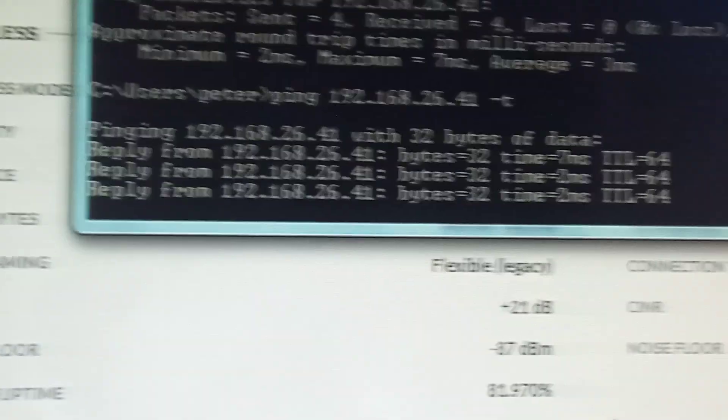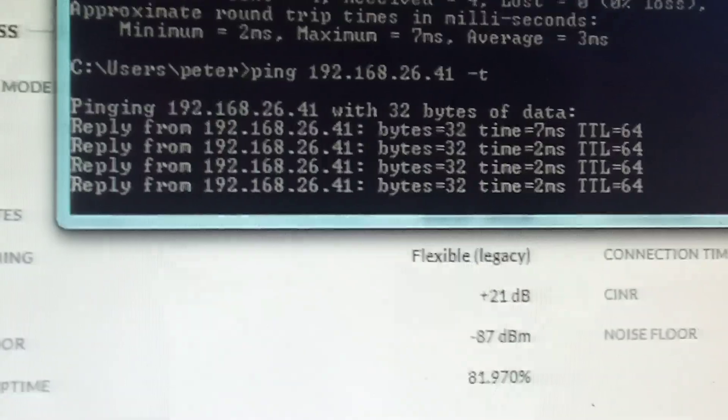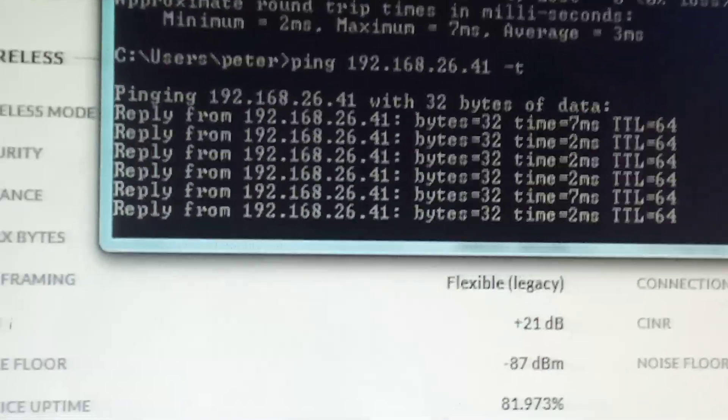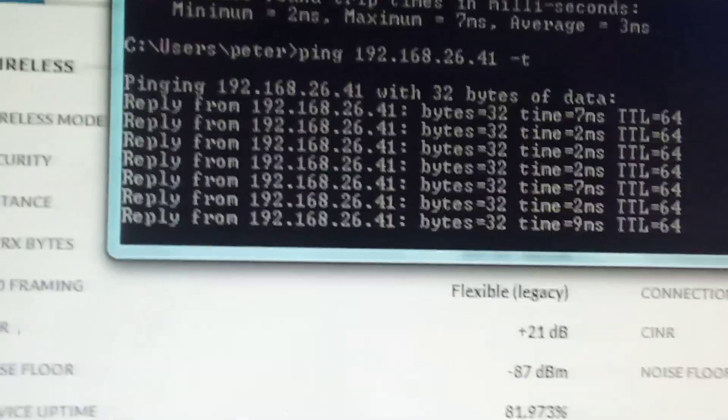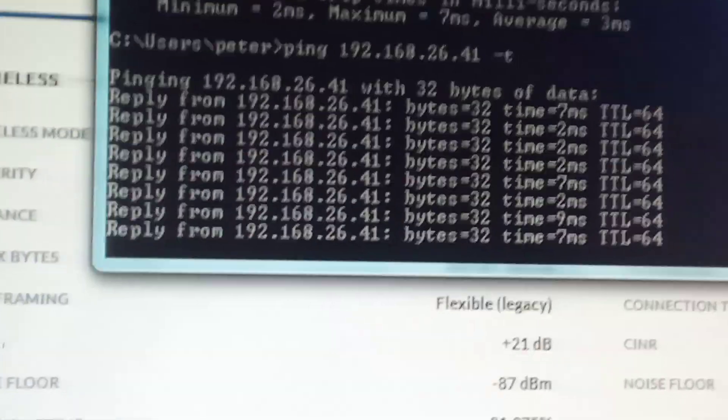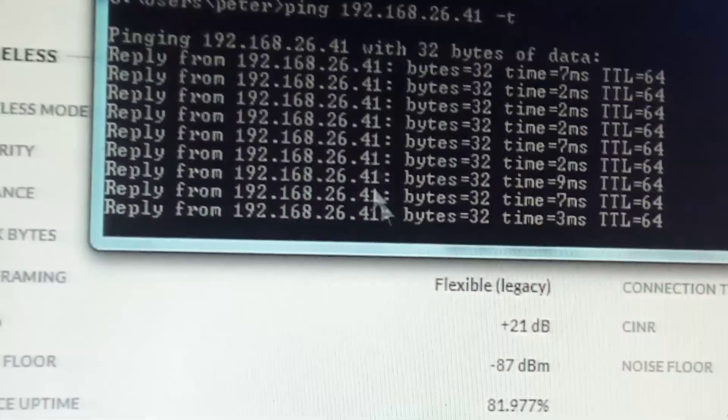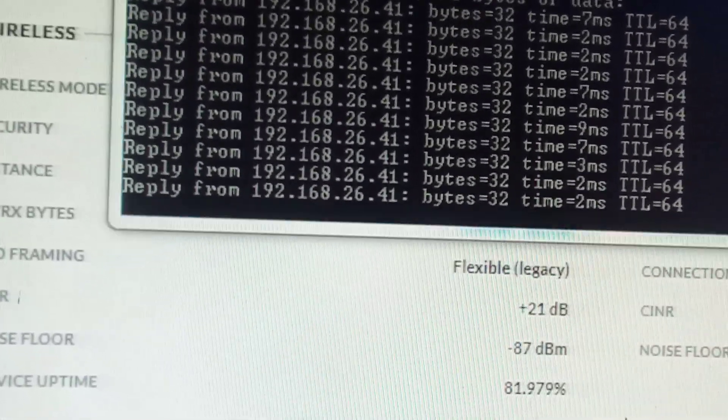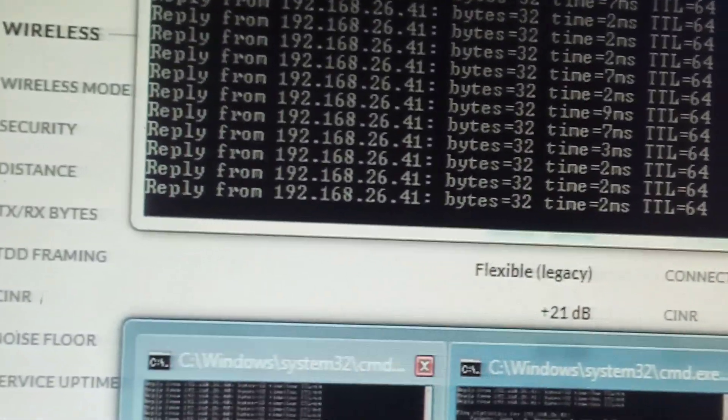So these are continuous pings, don't stop unless I close this path. So you can see two different pings.